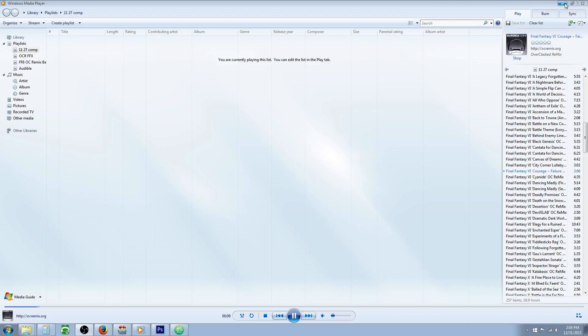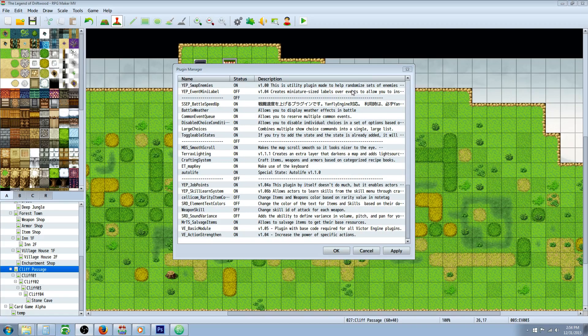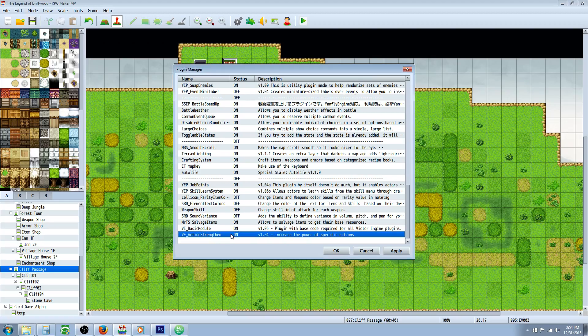Hello everybody, Drifty here from Driftwood Gaming and in this RPG Maker MV tutorial I am going to take a look at some of Victor Engine's RPG Maker MV plugins.